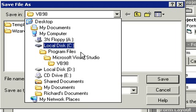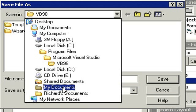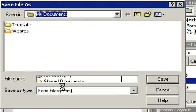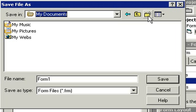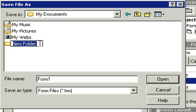And let's create a folder in here to store our VB stuff. So I'm going to click on the Create Folder button. And I'll type in VB files. And then we can double click on the folder to go into our VB files folder.